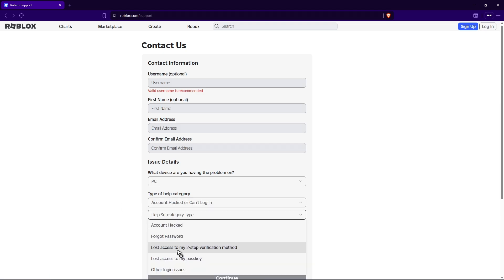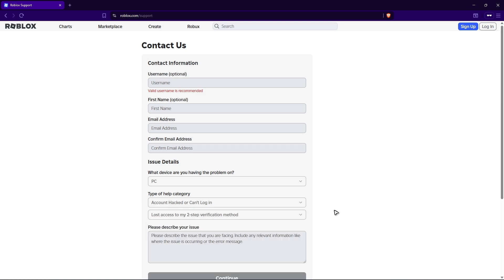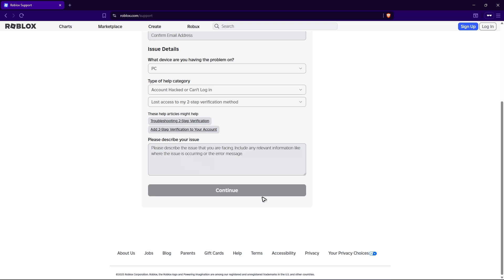Subcategory, lost access to my two-step verification method. Just click on it. Now go ahead and describe your issue.